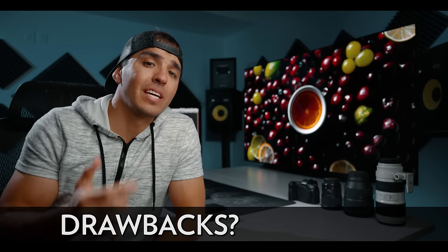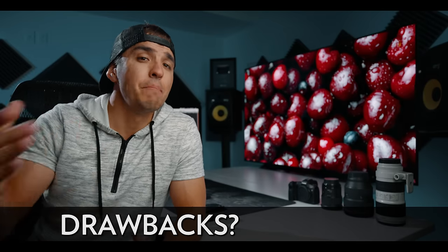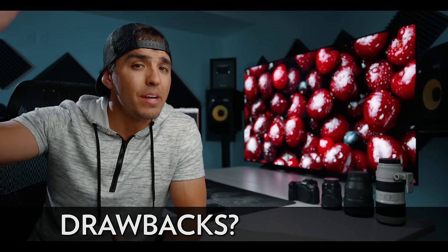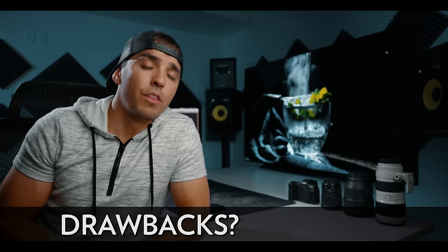Now there are a few drawbacks to be aware of when using a TV for a computer monitor. Like I mentioned, TVs aren't meant to be used as monitors, and here's a couple reasons why.